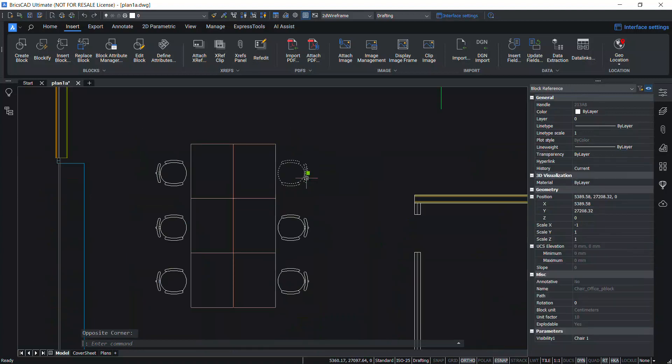When you click on the chair block, you will not see the visibility grip because all the chair blocks are converted as parametric blocks. You can control the visibility states using the properties panel.